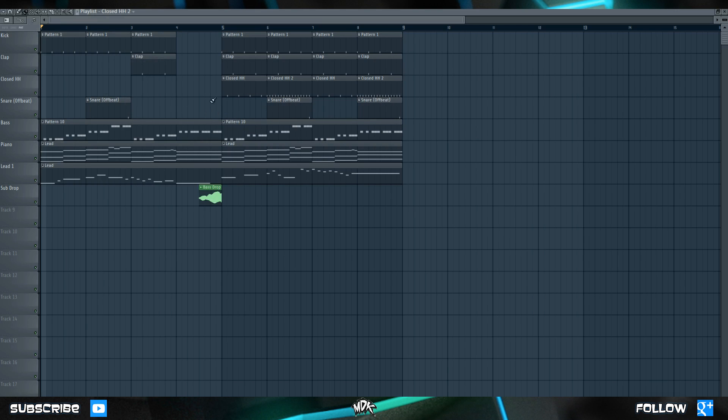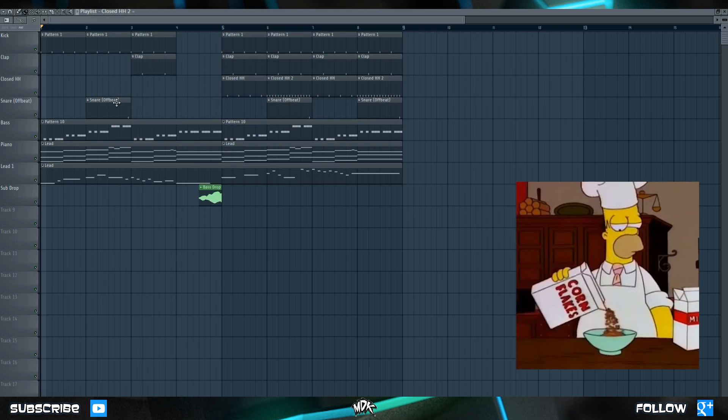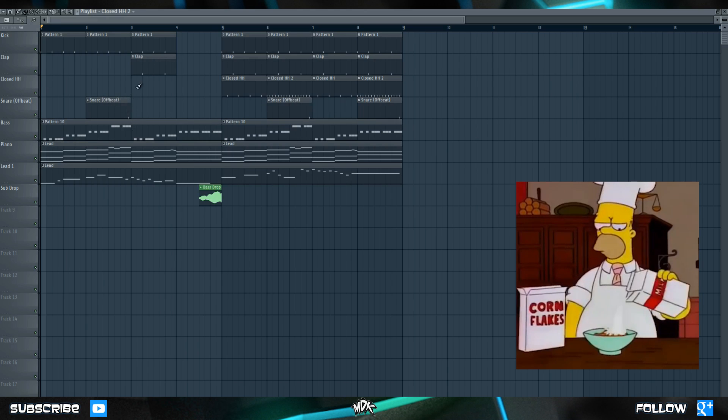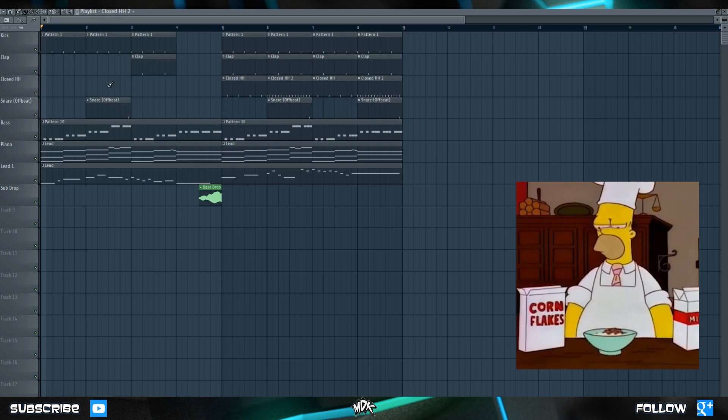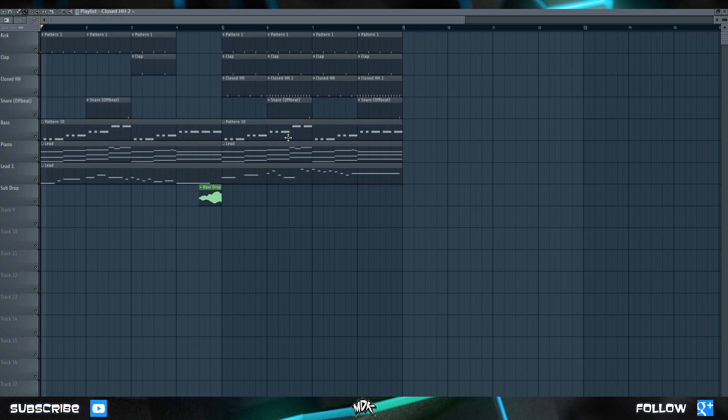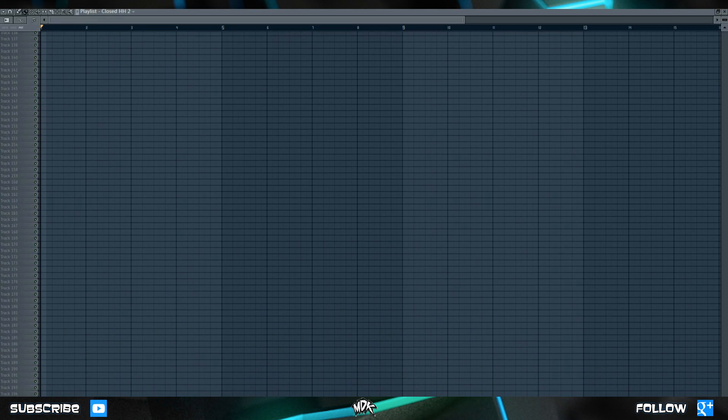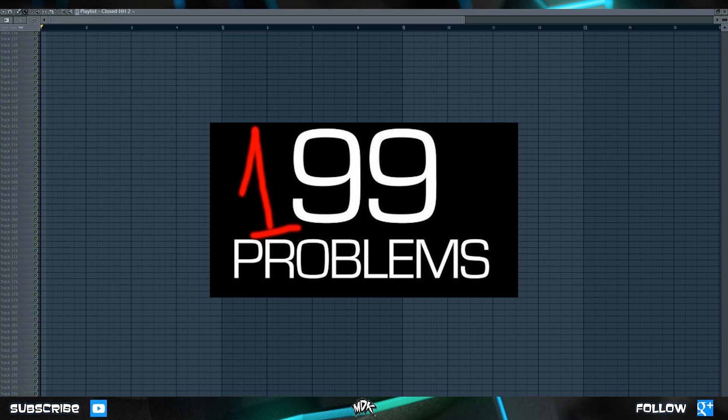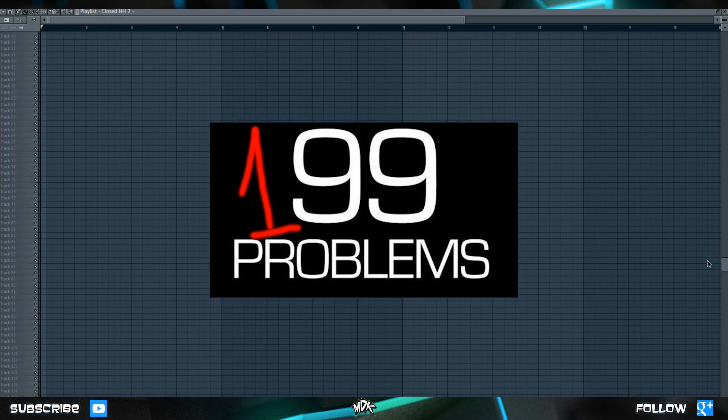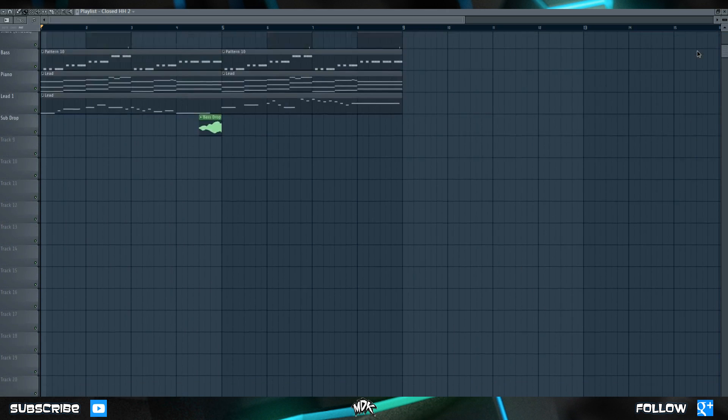As we already know, the playlist is where we arrange our entire song. It's where you take all the individual elements of your song and combine them together. If you're using FL Studio 11, and you scroll all the way down, you can see that there are 199 tracks in total. So we have quite a lot of room to work with.